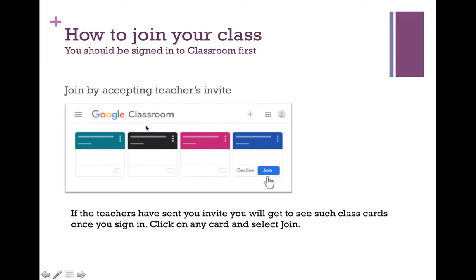Once you have signed into Google Classroom, you will find that there are class cards showing. These class cards will show up when your teachers have sent you an invitation. You have to click on each of the cards and then click on the join button.